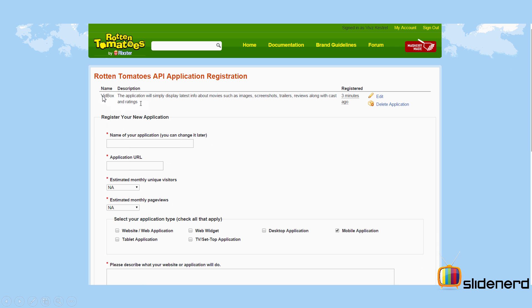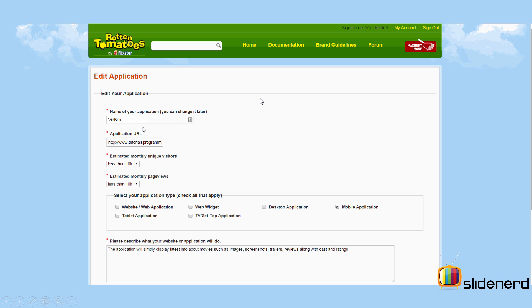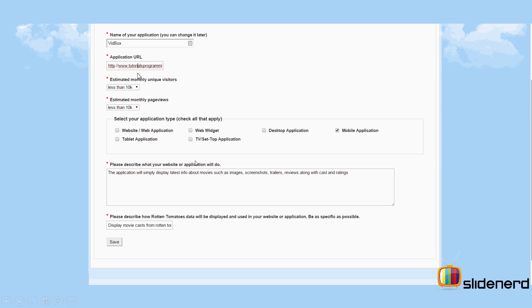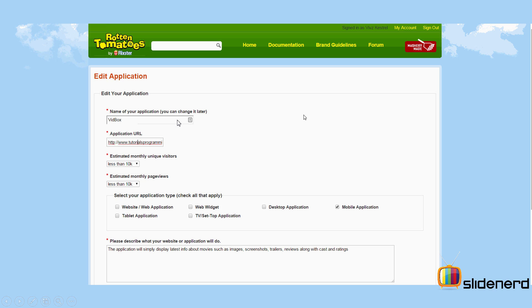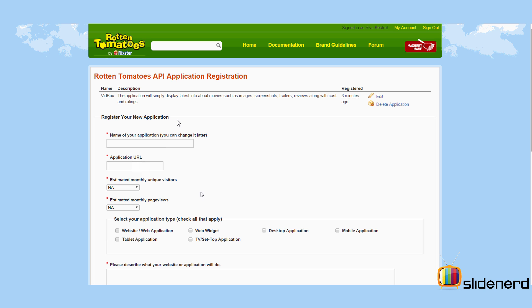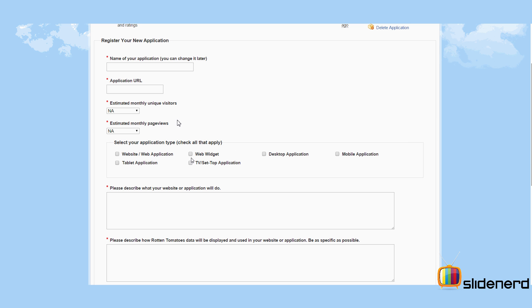In my case, I have already created an application called Widbox which is going to simply display latest info about movies and stuff like that. And I can edit it by clicking edit over there. And as you can see, I've entered a tutorials programming link over here, this dummy link. And just in case, after your app is published, you can update the application URL to match the exact Play Store link where you have put your app.